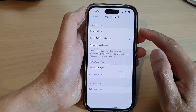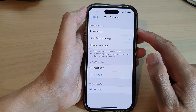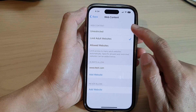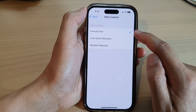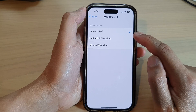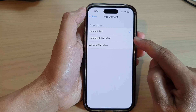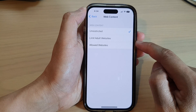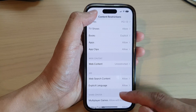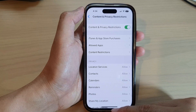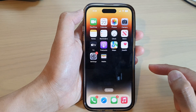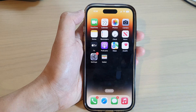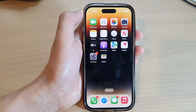That is how you can block or unblock adult websites on the iPhone 14 series — to unblock, simply select Unrestricted Adult Content. And that's it. Thank you for watching this video. Please subscribe to my channel for more videos.